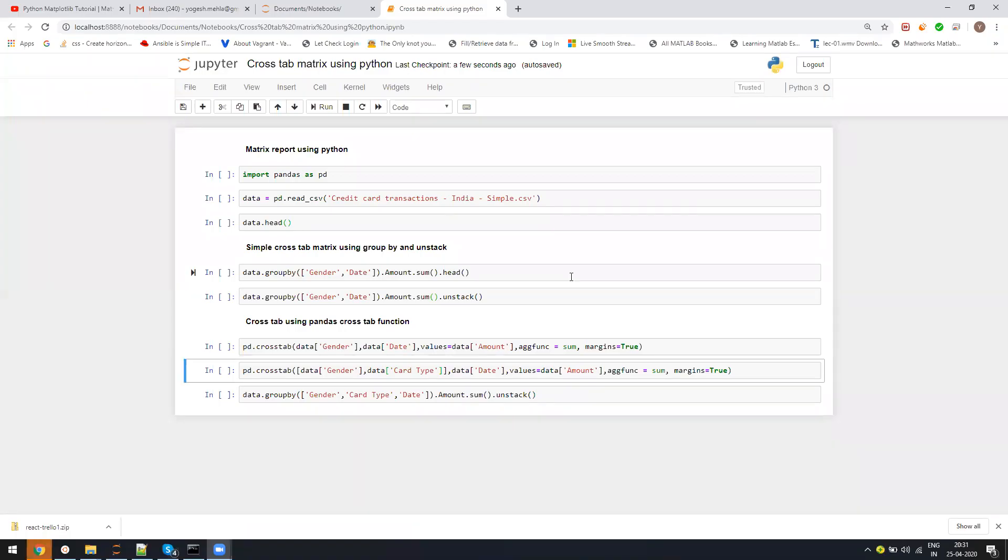Hello, everyone. My name is Yogesh. In today's video, I will explain how to generate crosstab reports using Python. It's pretty easy and will be very short - I don't think it will exceed more than five minutes.